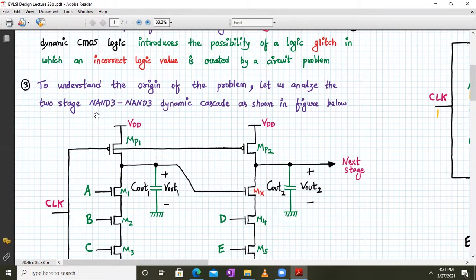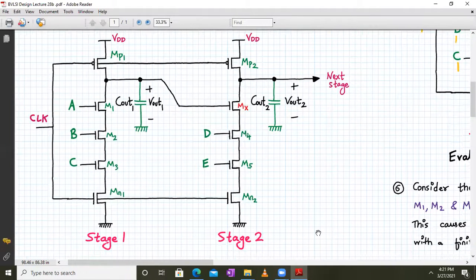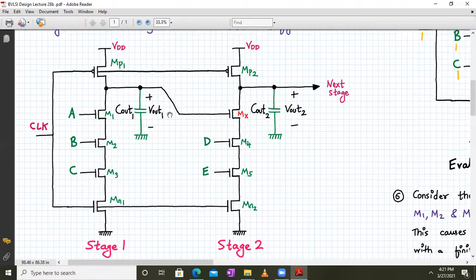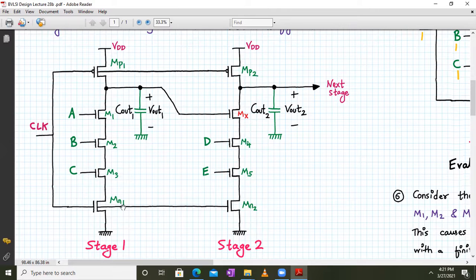To understand the origin of the problem, let us analyze a two-stage NAND3 and NAND3 dynamic cascade. This is the circuit of the two-stage NAND3-NAND3 dynamic logic. The first stage is a three-input NAND gate dynamic logic and the second stage is also a three-input NAND gate dynamic logic. Both stages have their pre-charge transistor gate terminals common and connected to the clock.